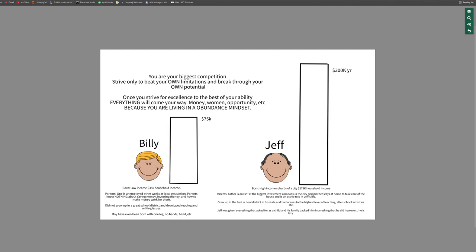His parents, one is unemployed while the other one works at a local gas station, probably like a manager or something. His parents know nothing about saving money. They were never taught about saving money. They were never taught about investing money, and they were never even taught how money works. And we all know at this point that money is a game and a game that you have to be taught how to really take advantage of. He did not grow up in a great school district and actually developed a reading issue, maybe a stutter, something along the lines like that. Because if you live in a lower income area of the country, usually the schooling system is not the best. And maybe even in this predicament with Billy, maybe he was born with a disability. Maybe he was born with one leg, no hands, blind, whatever it is. There are a lot of people unfortunately out there who grow up this way.